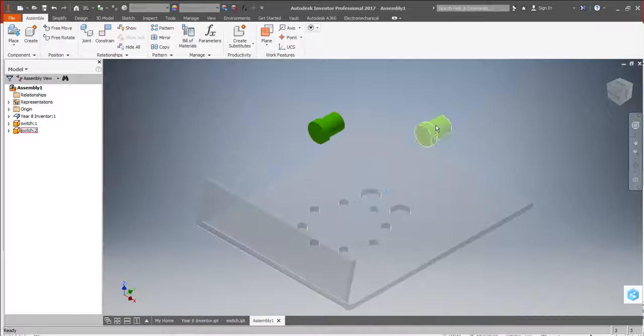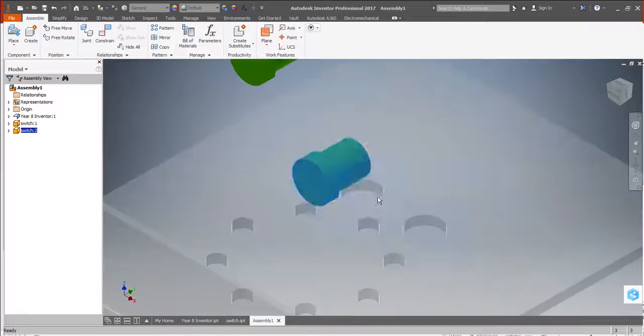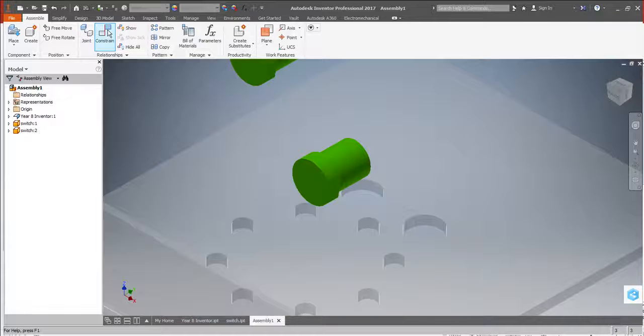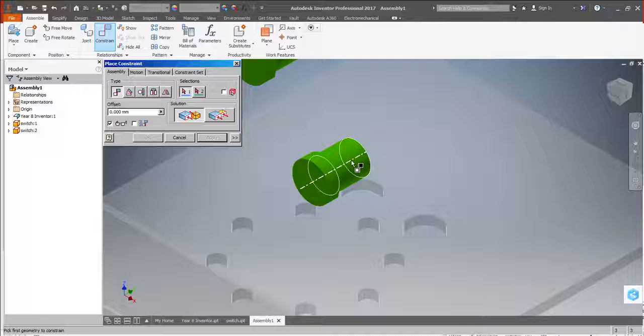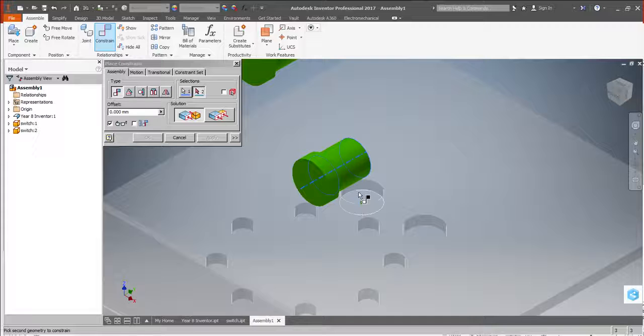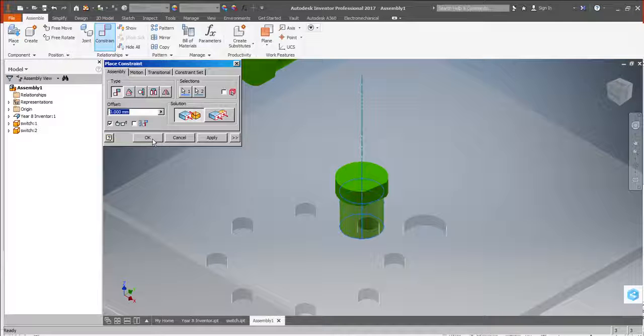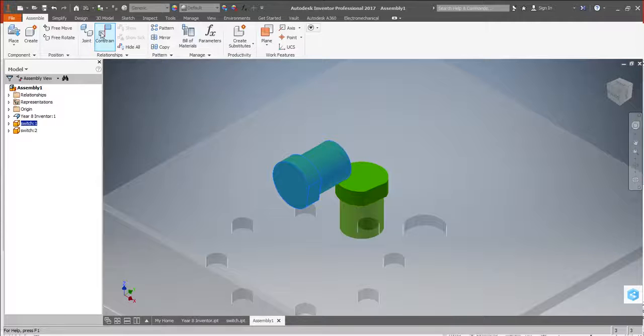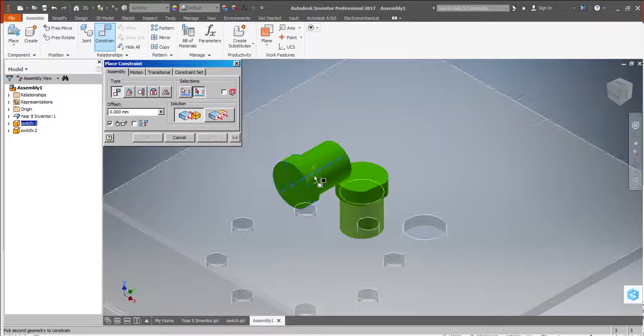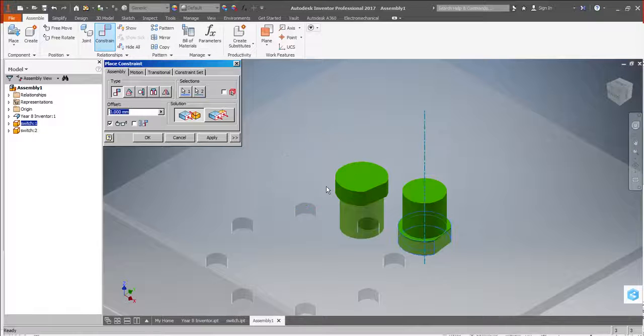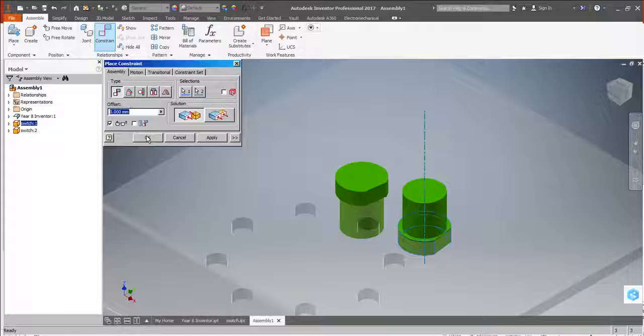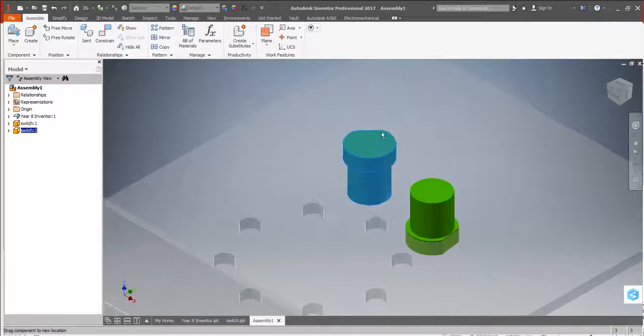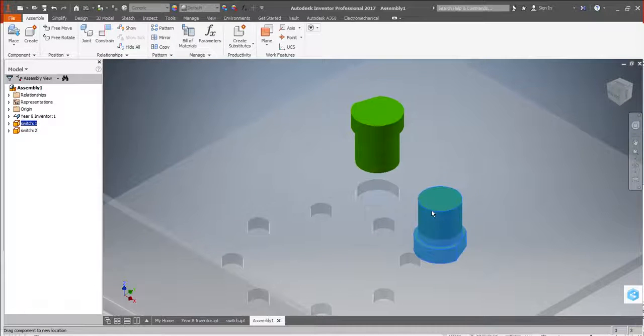Now we need to get the switches into the right place. Now you can rotate them around and do all sorts of fancy things. But it's actually easier to add a constraint in. So we want to constrain the centre of this switch to be in line with the centre of the hole. Like so. So I'm going to OK that. And then we'll do the same with the other one. Constrain. Find the centre. Just hover around and it will appear. And then find the centre again. It's not around the right way, but that doesn't matter. It is lined up at least. They will come out of the hole. Don't want them to, but they will.